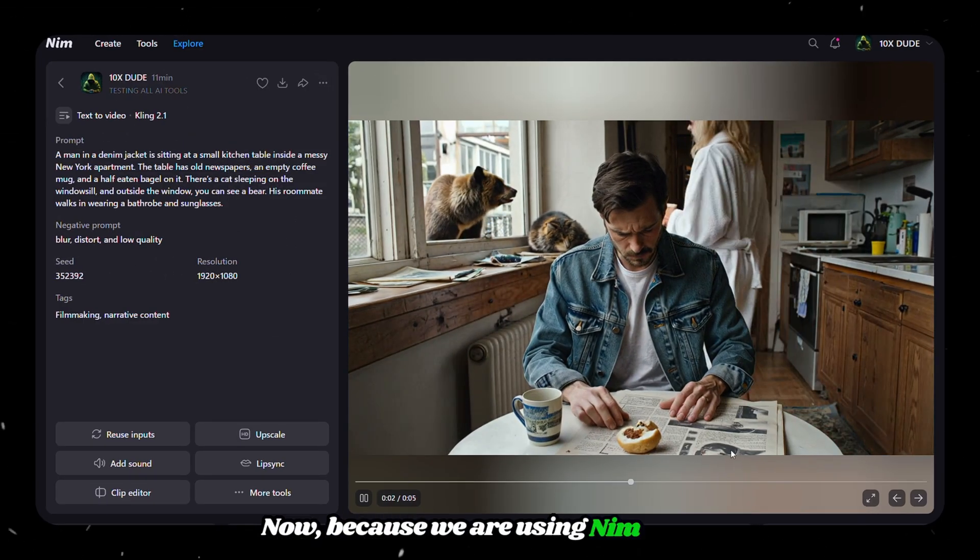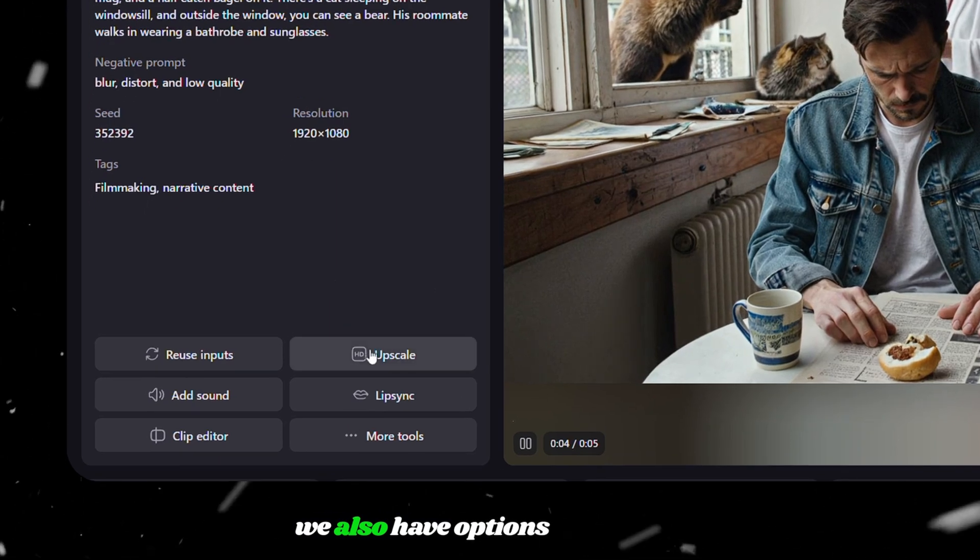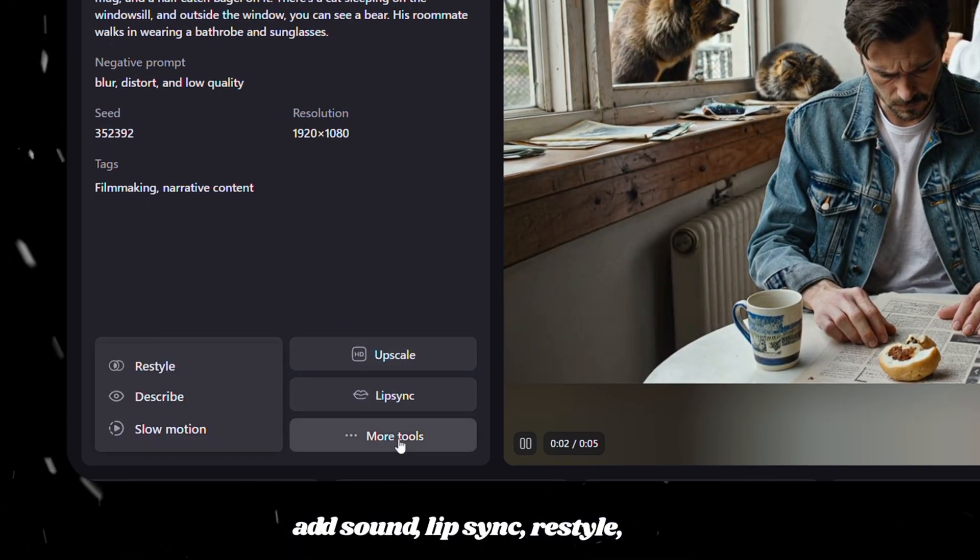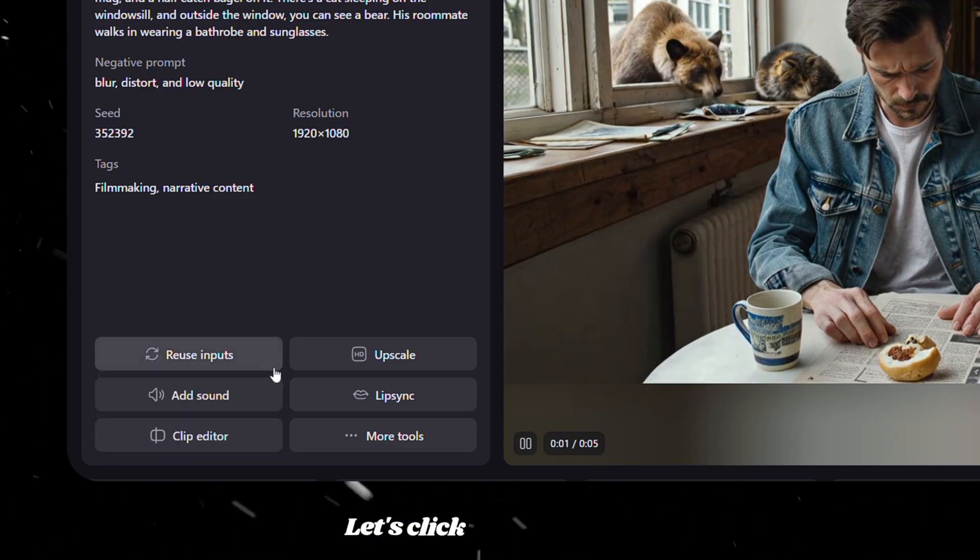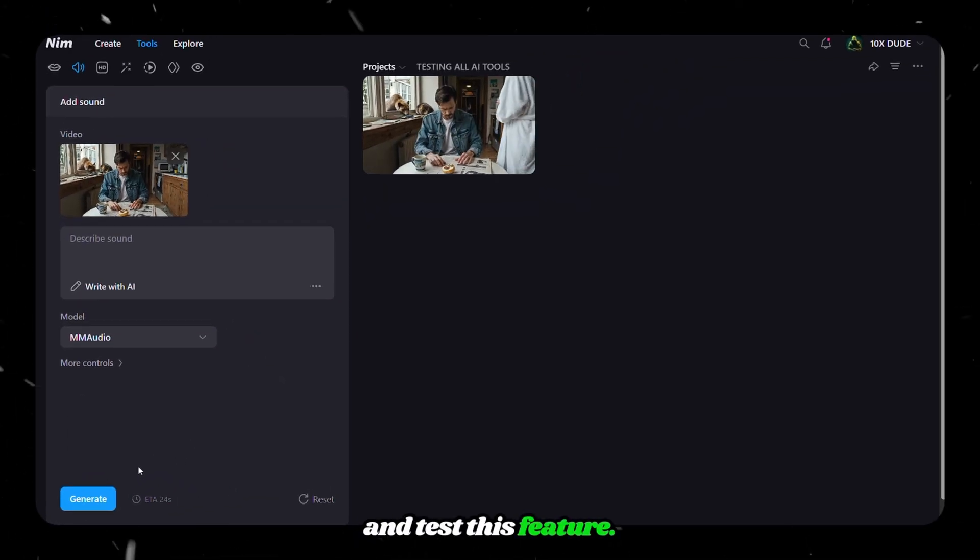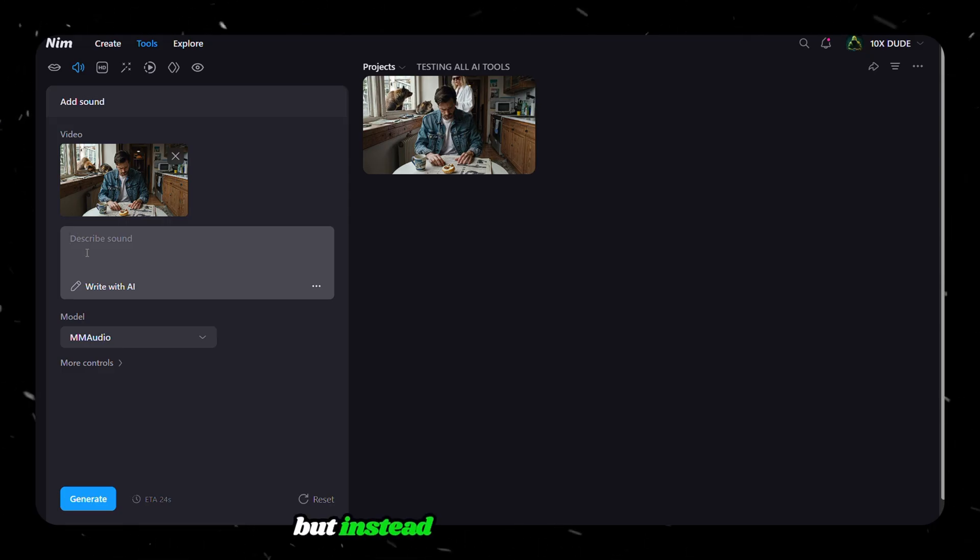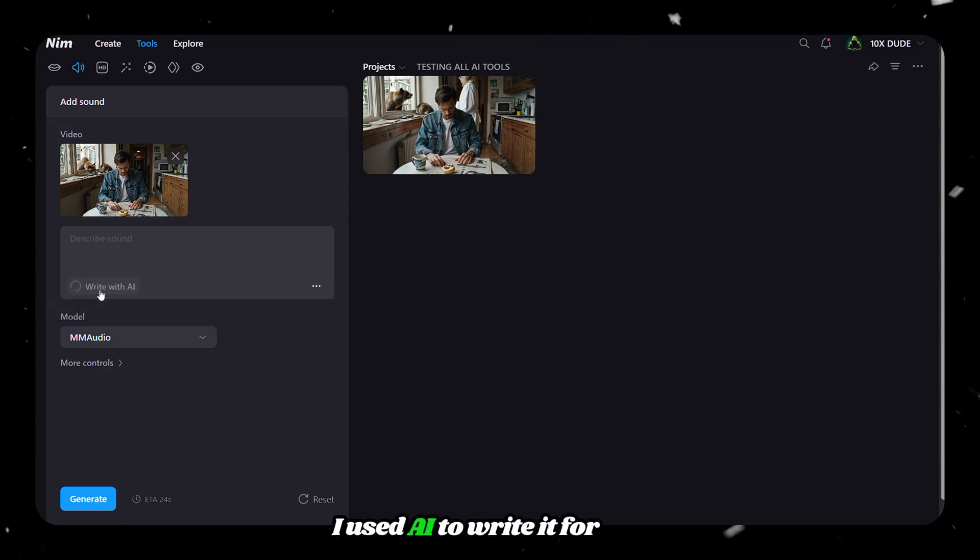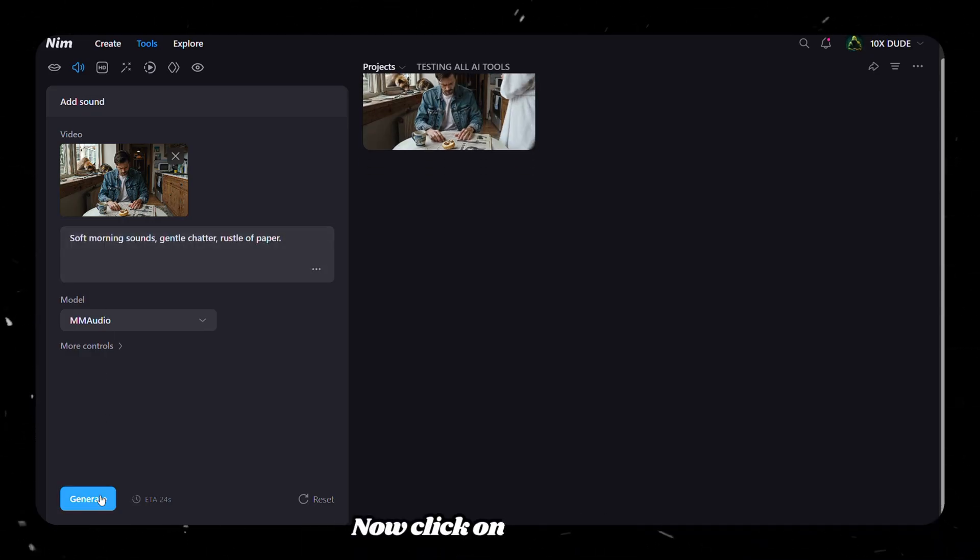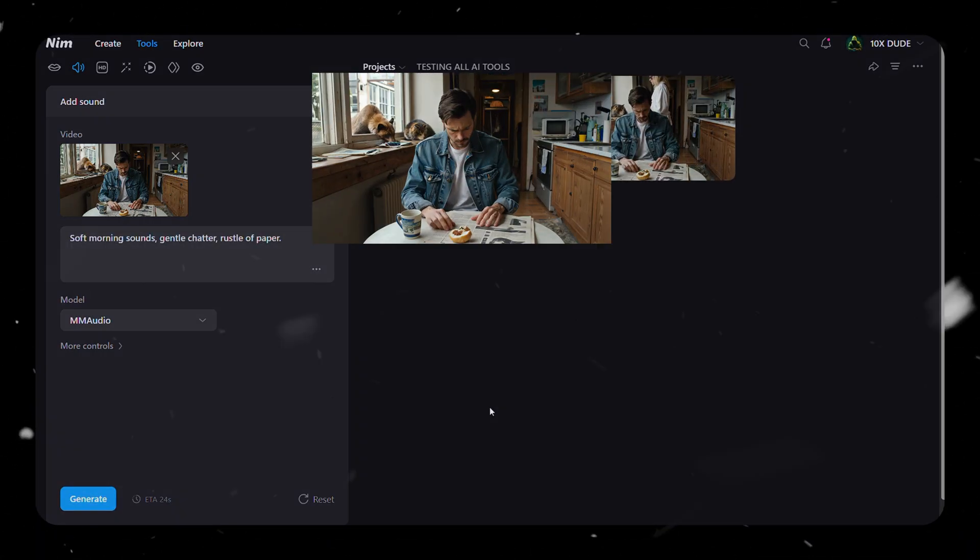Now, because we are using Nym.Video, we also have options to upscale, add sound, lip sync, restyle, slow motion, and even add effects. Let's click on Add Sound and test this feature. We need to describe the sound, but instead of doing it manually, I used AI to write it for me. It analyzed the video and came up with a sound prompt. Now click on Generate. Here's the generated video.